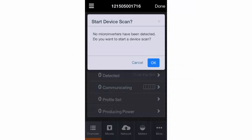If you didn't use Installer Toolkit to scan your microinverter serial numbers, you'll be prompted to start a device scan. Tap OK and the Envoy will begin searching the power line for the number of microinverters that you indicated.